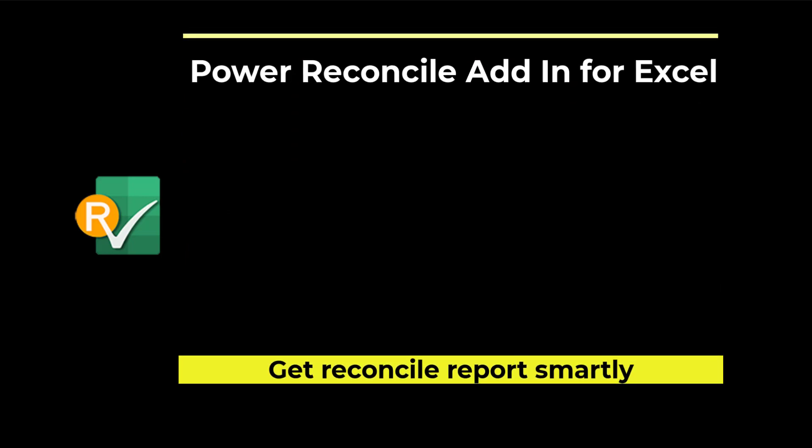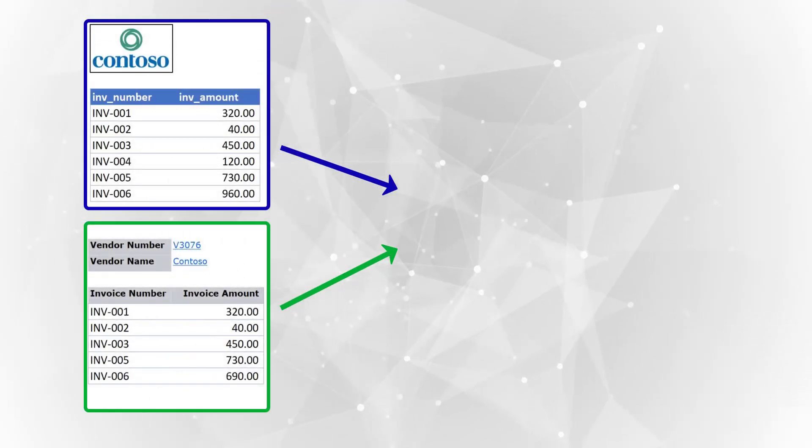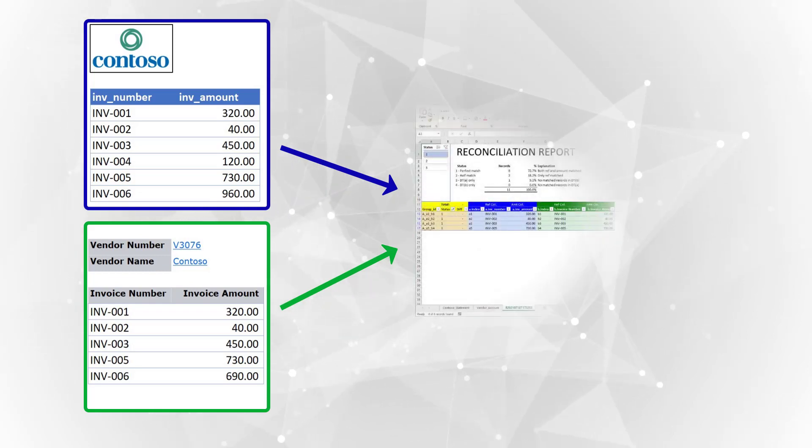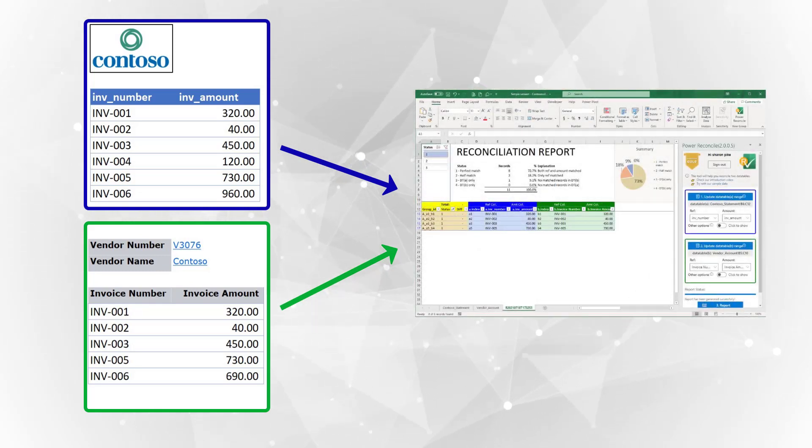In this video, we will use a simple example to demonstrate how to use our Power Reconcile add-in to generate the reconciliation report and find out the differences of records.